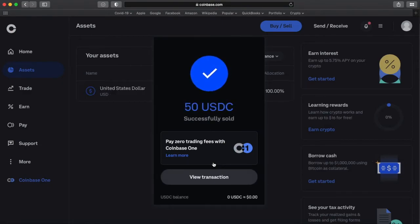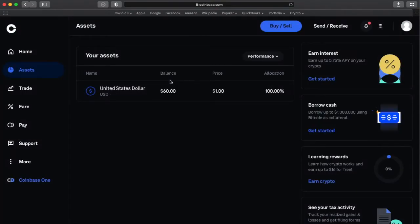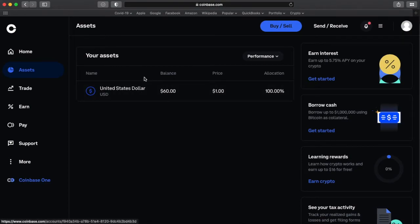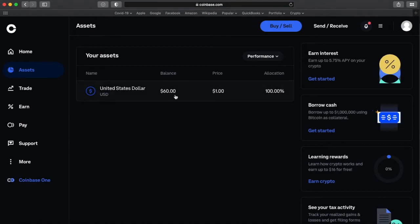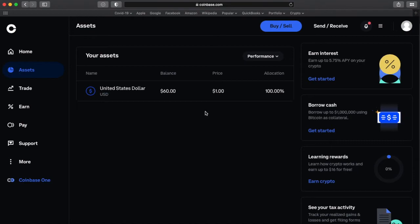And it's completed. And if I go over to assets, it's converted all of my USDC, the $50 worth and added it to my original $10 of USD. And I've got my $60 back, which I can then use to send to a bank account that's linked to Coinbase.